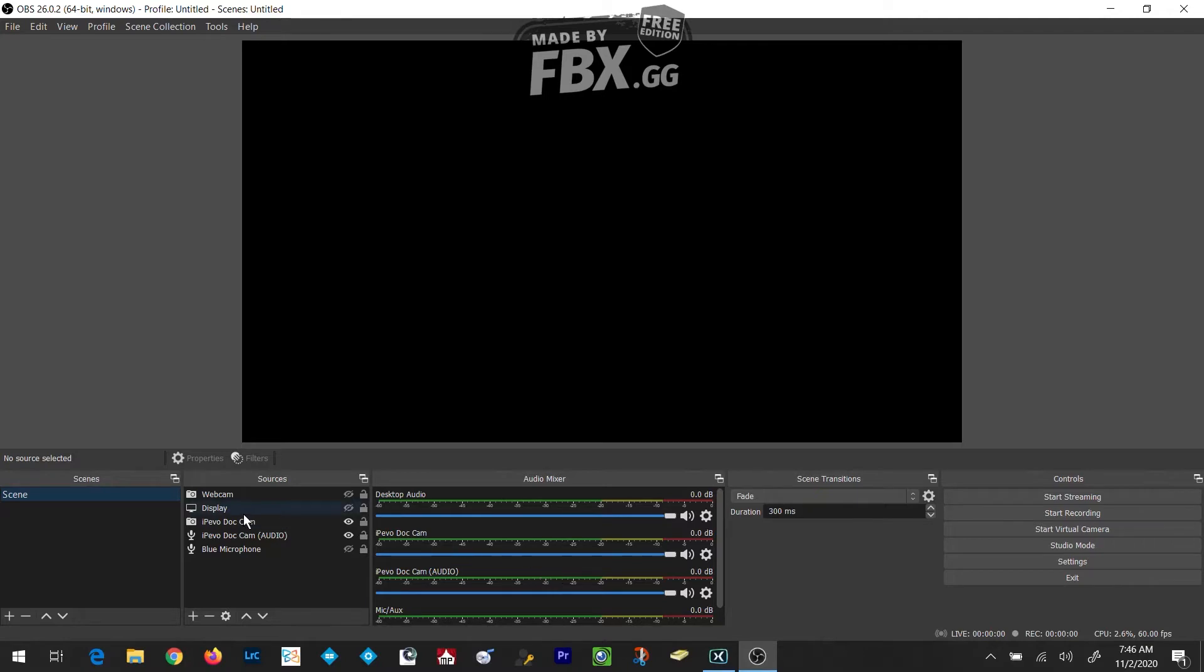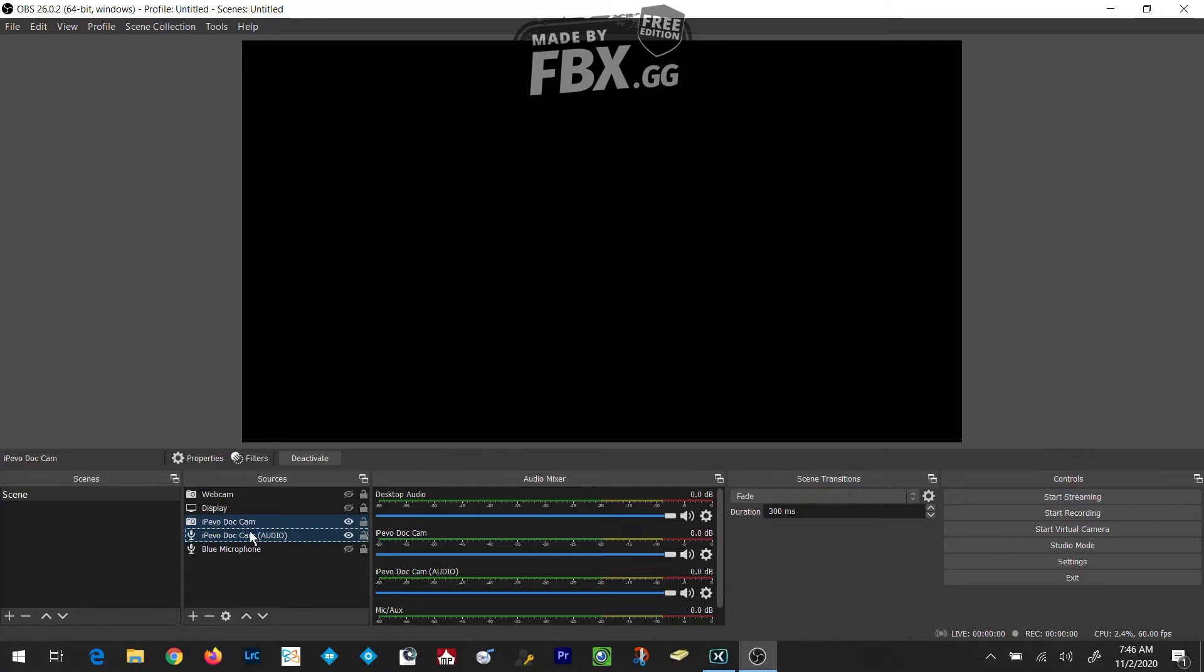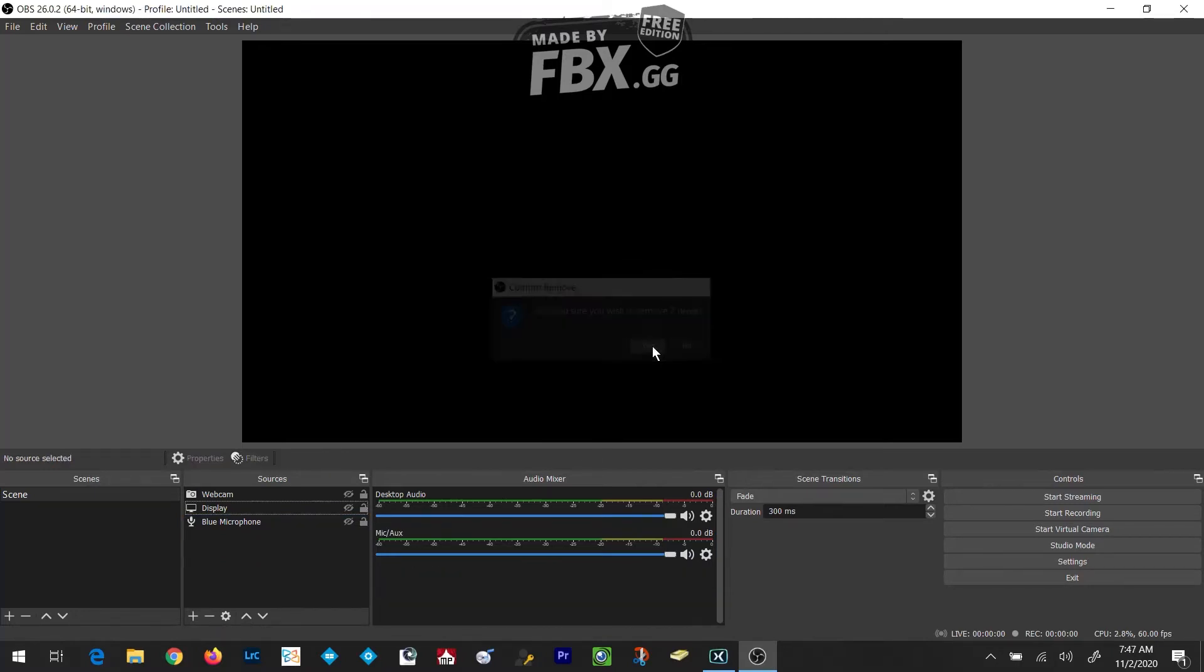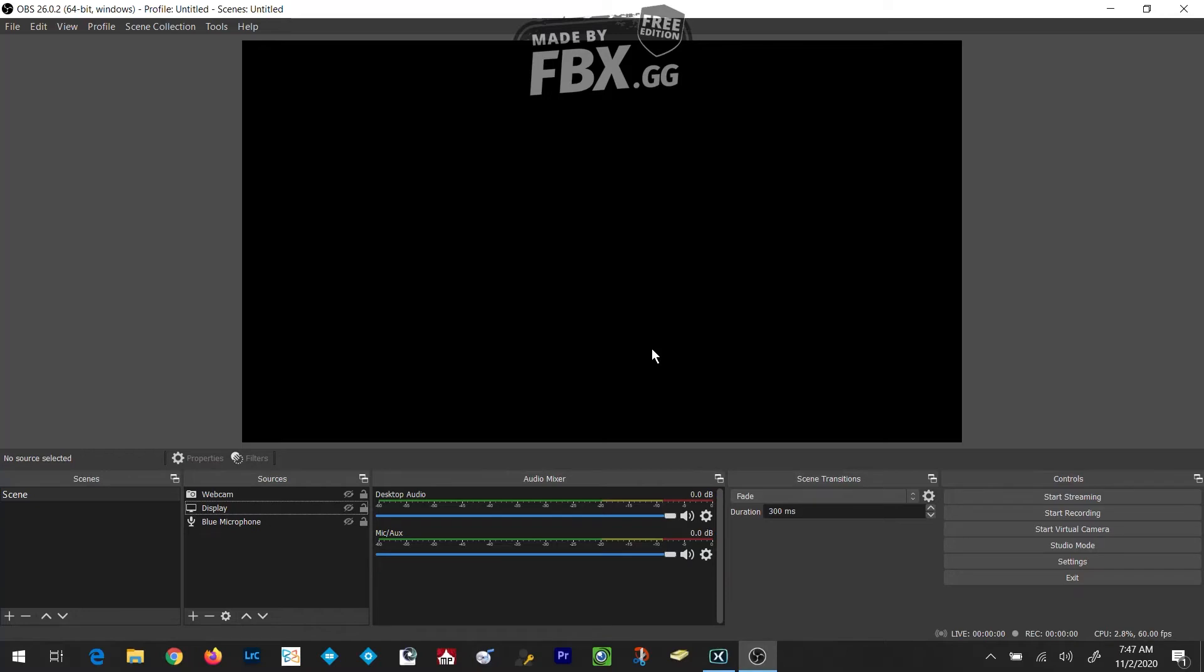In order to fix that, all we have to do is remove the Document Camera and the Document Camera's audio. I'm going to do that together at the same time by clicking and then control clicking the second option for the iPivo Document Camera Audio. So I've got my iPivo Dot Cam and my iPivo Document Camera Audio selected. I'm going to click on the Remove button in the lower left-hand corner of the Sources panel. That will remove both of those two sources at the same exact time.